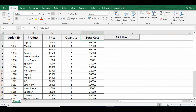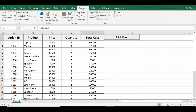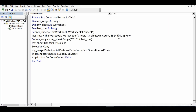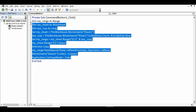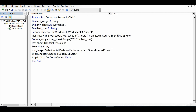Now let's see what is the VBA code I have used for this functionality. I'll go to the Developer tab, click on Design Mode, then double-click on this command button so that I can view the VBA code. So this is the VBA code that I have used for autofill.